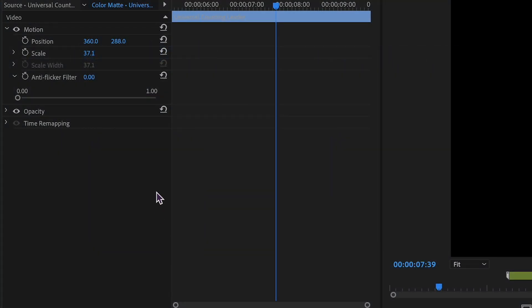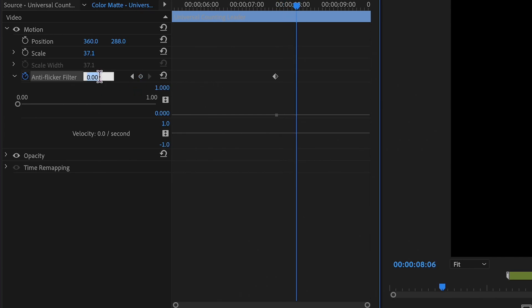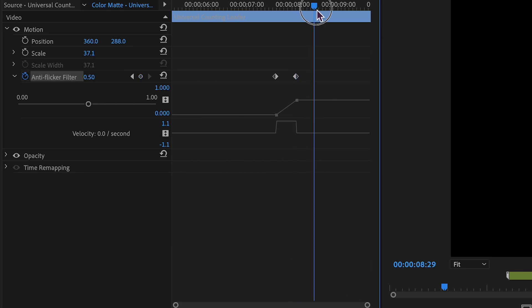To control the animation, use the anti-flicker filter in the Motion property. The value in that property ranges from 0 to 1, and you can treat it as a parameter multiplier.